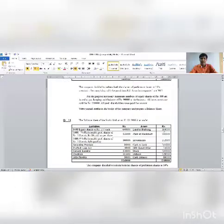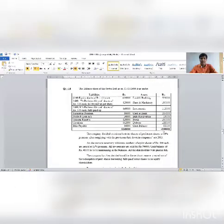This is the most important question for this chapter. Question number 14: The balance sheet of Savita Limited as on 31st March 2016 is as under.